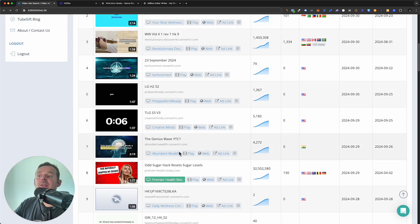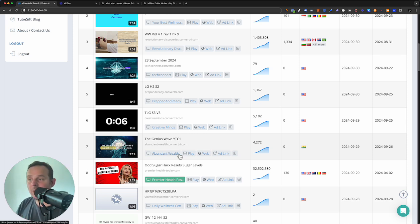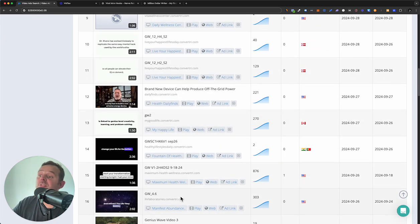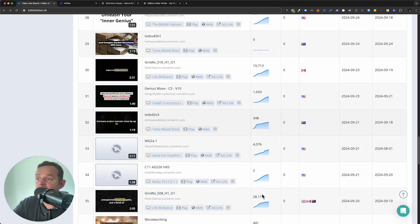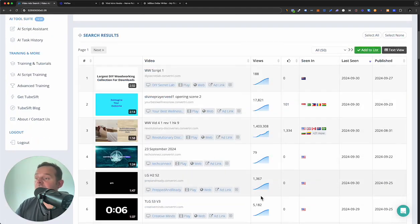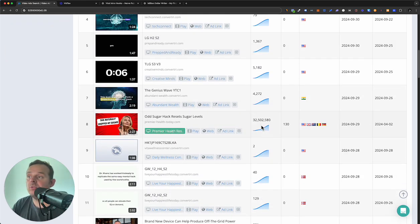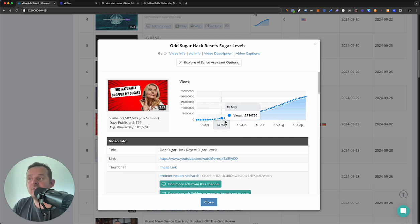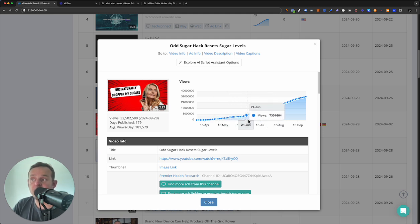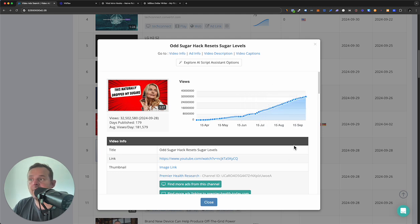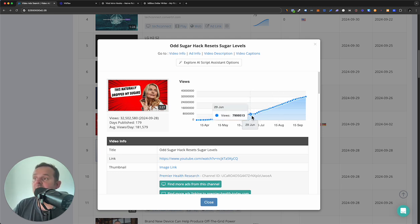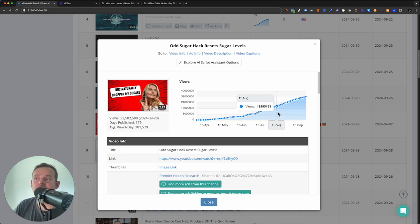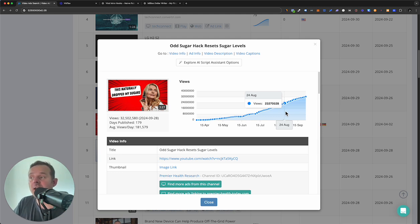Now we've found this one ad — this is the 'in' that we need. We can hit the plus button and track when the scale really started. It's an upwards trajectory the whole way through, but it really started going up around July through August, September — starting to go more vertical. So 16 million views from April to July, meaning August and September make up the other 16 million. They're really starting to scale.